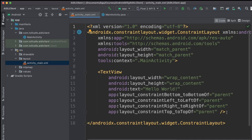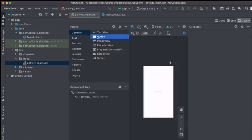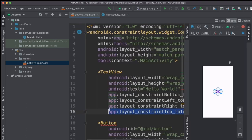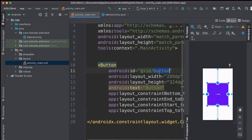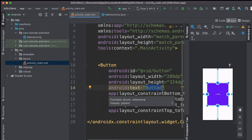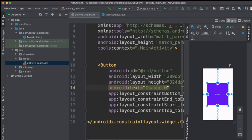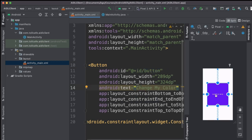The activity already has a text view, but instead we will add a button. Remove the text view and use a constraint layout. Make the button a little bigger, keep the ID as button, and change the text to Change My Color. On press of this button, we are expecting it to get the color from the AIDL service.